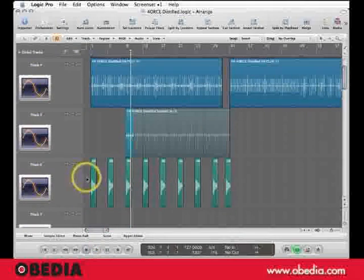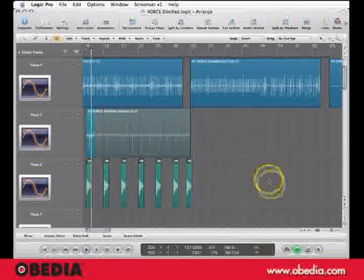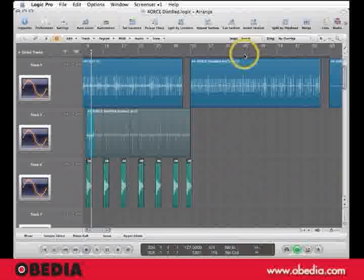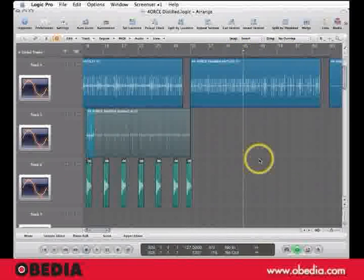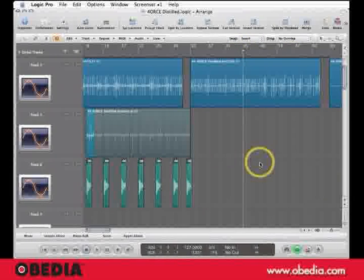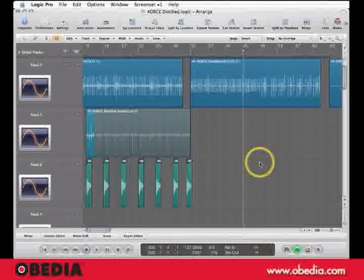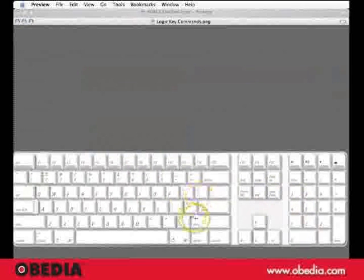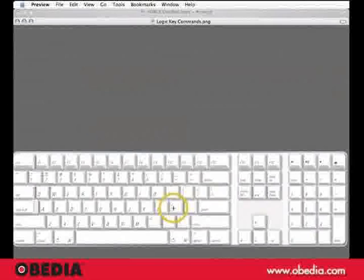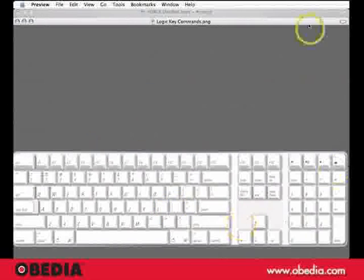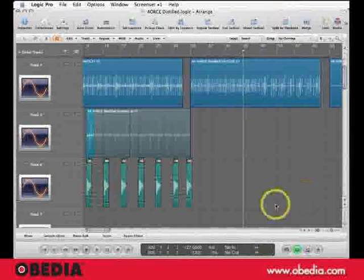I can literally grab any region there is, take my playhead cursor, put it out on bar 45, and I can do Pickup Clock in the toolbar like we showed you, but the better way is semicolon. That's the default Logic key command for Pickup Clock.